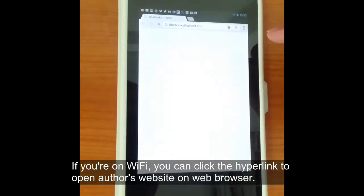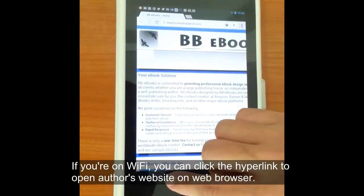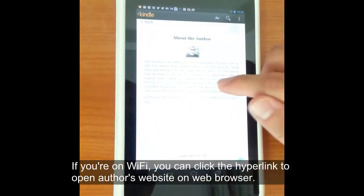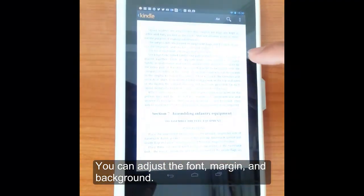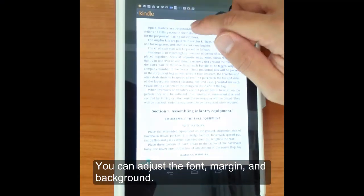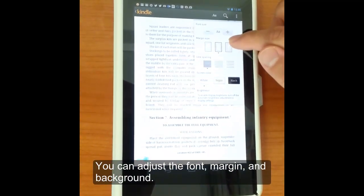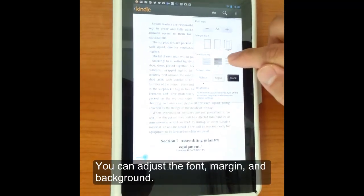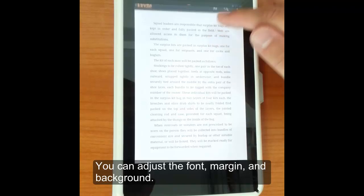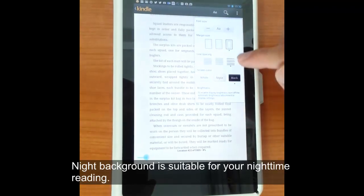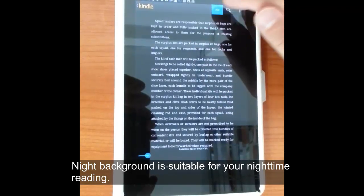You can also, if you're on Wi-Fi, go to websites and things like that from hyperlinks embedded inside the eBook. It's pretty easy on the Kindle app to adjust the font, margin, and background. If you click on the little letter icon in the top right, you can change a number of different things. You can change it to a night background if you're on a bus at night, or you can also change it to a sepia background.